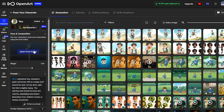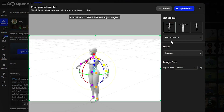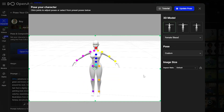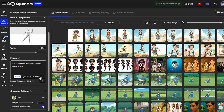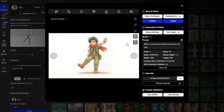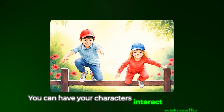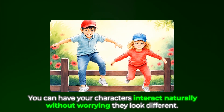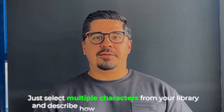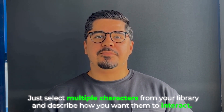You can use OpenArt's 3D pose editor to position your character exactly how you want them. One of the coolest features is creating scenes with multiple consistent characters — you can have your characters interact naturally without worrying they look different. Just select multiple characters from your library and describe how you want them to interact, and the AI handles the rest.